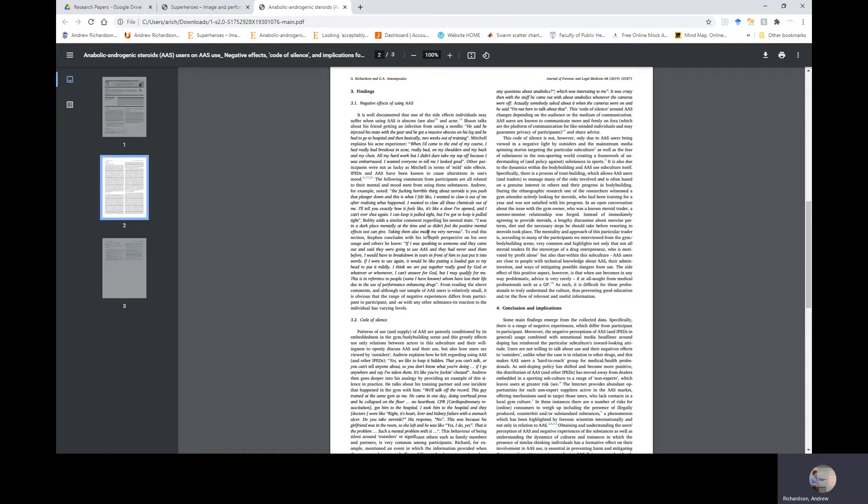Mitchell explains his acne experiences: When I came to the end of my course—the course being the cycle of steroids you took—I had really bad breakout in acne, really bad on my shoulders, on my back, and my chest. All my hard work, but I didn't take my top off because I was embarrassed. I wanted everyone to tell me I looked good. Not all the participants were as lucky as Mitchell in terms of mild side effects.